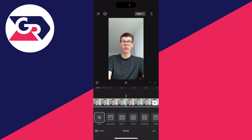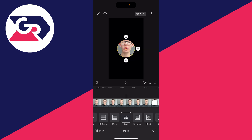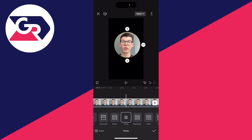Then what you can do is go and choose circle. Now as you can see we've made the mask — we now need to adjust it. You can do this by using two fingers and pinching outwards until you have the area selected that you want to use.